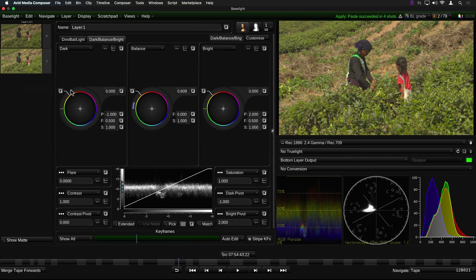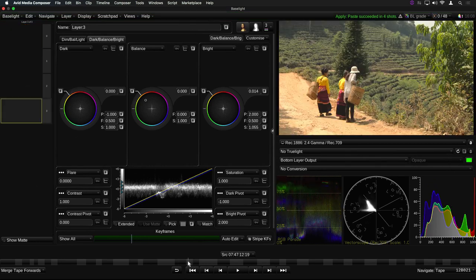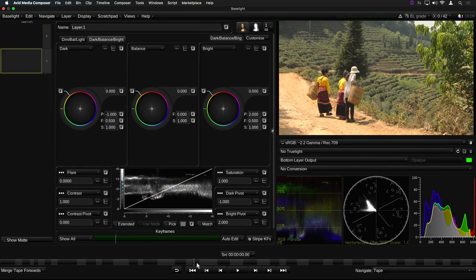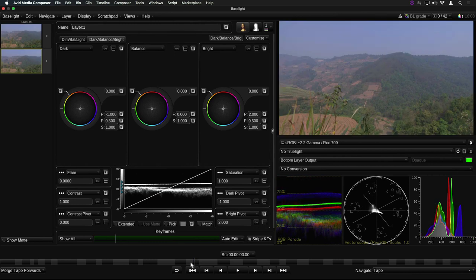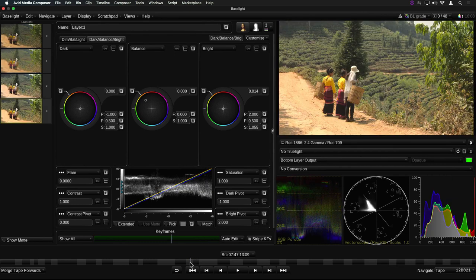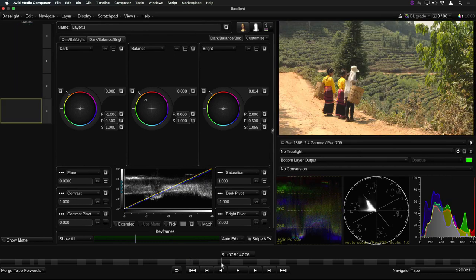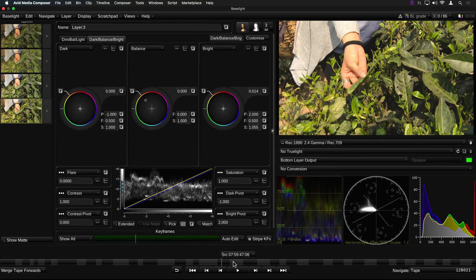These powerful new copy and paste options can help you quickly grade multiple shots which all need the same look applied, such as shots which all come from the same master clip or camera setup.